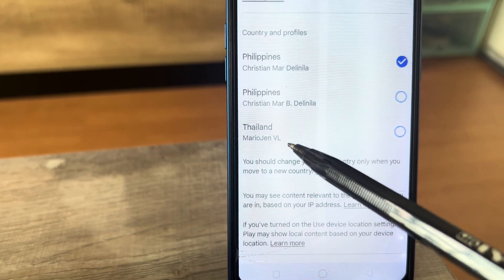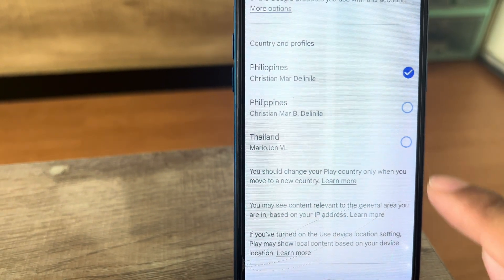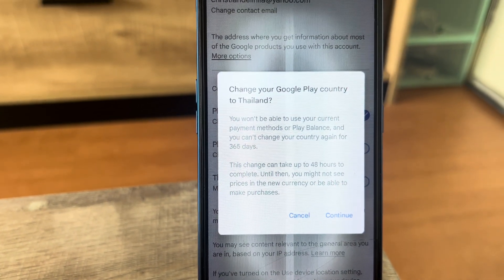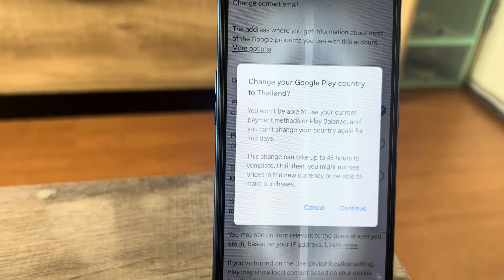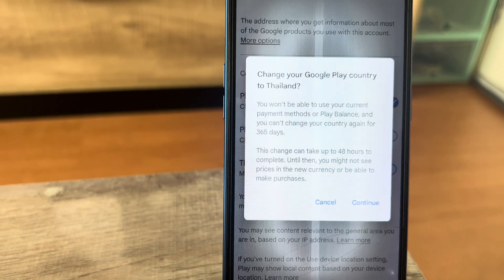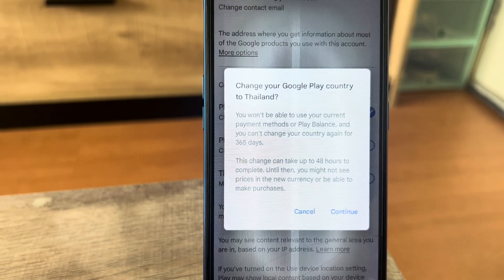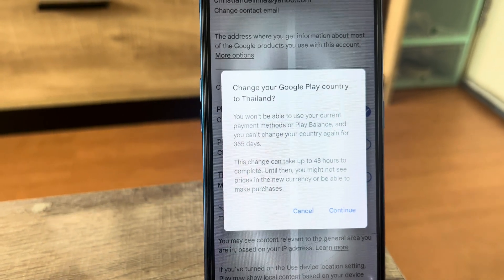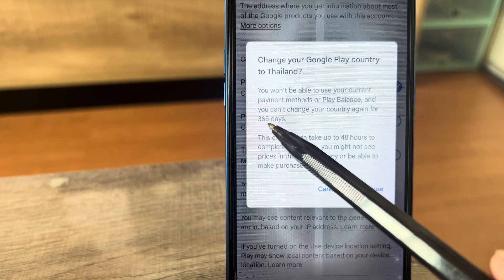So you just need to click the country of the current place where you are right now. Before you click Continue, you need to remember that you cannot change this again within 365 days, so make sure to choose the correct country.